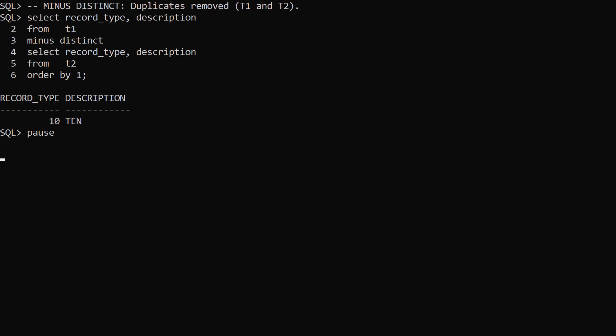In Oracle 21c we can explicitly use the distinct keyword to get the same result.